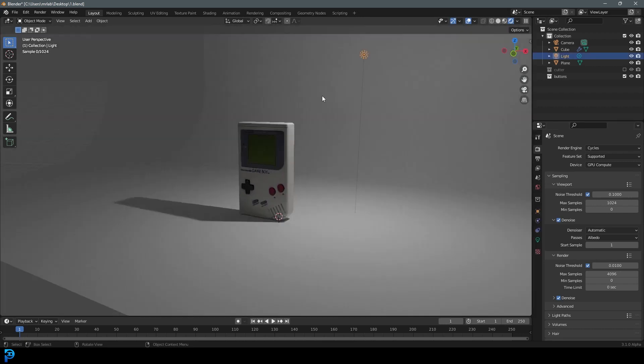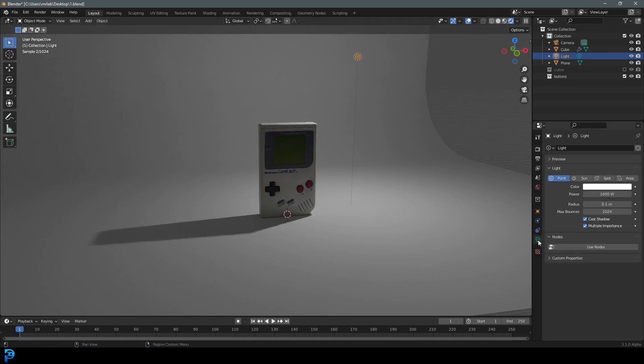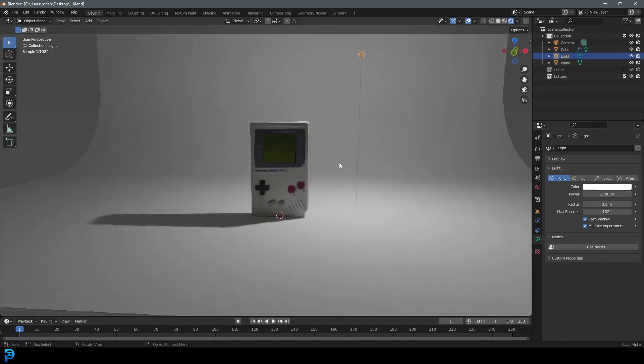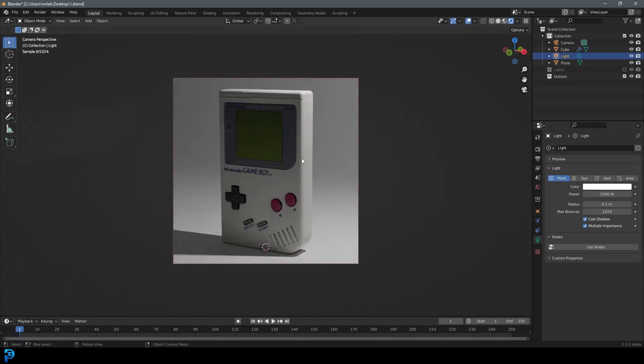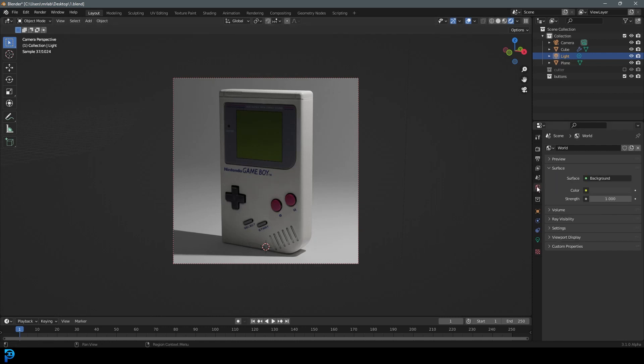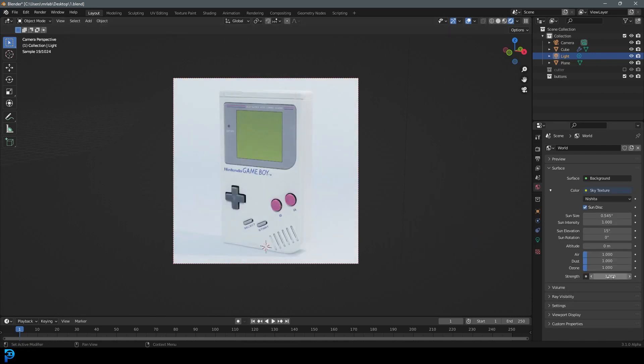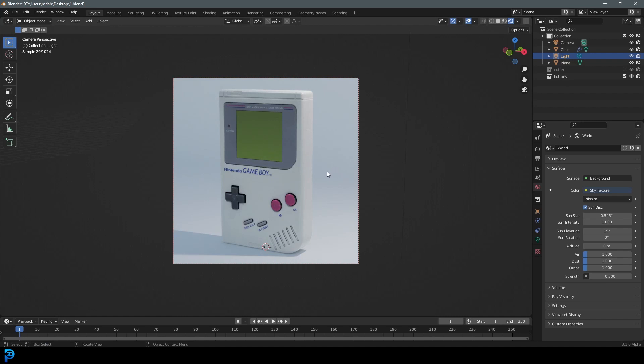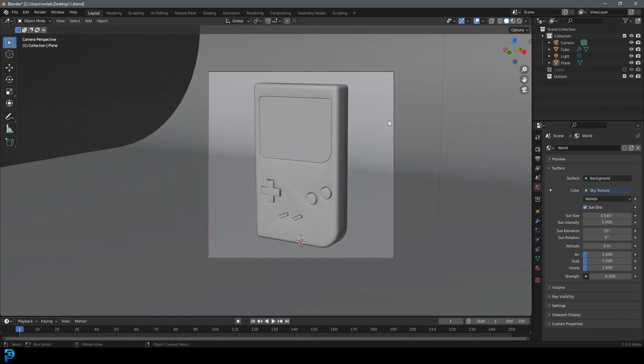We have this kind of basic light in here. We can select that and go to our light settings and make that point light increase the value. I'm going to change that to 2000, and that's a little bit brighter. But what you can also do, and I'd recommend this, is go to your world settings, go to color, and give this a sky texture. Then come here to the strength and make that point three. That's looking a lot better. Now we have some nice lighting on our Game Boy.